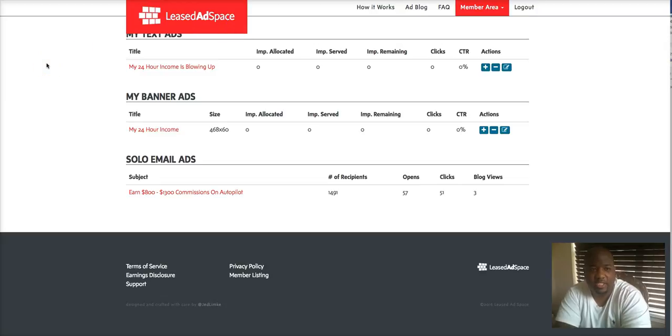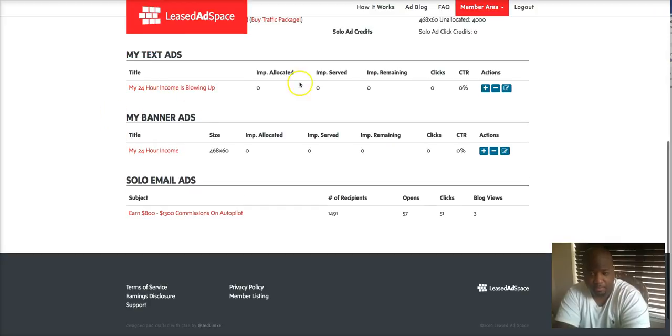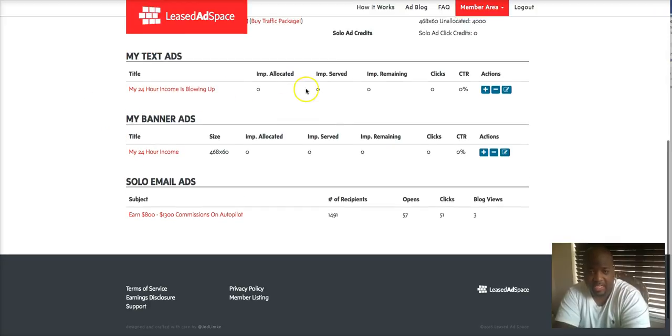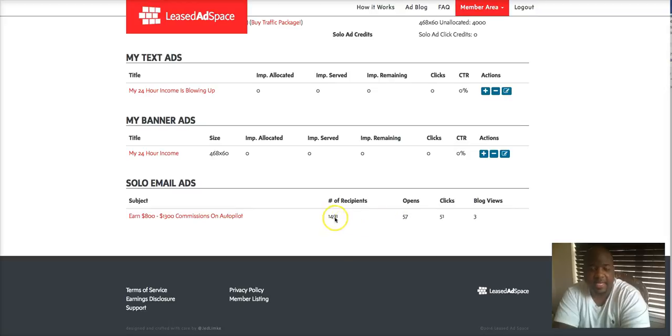I just set up my banner ads and text ads. I just set those up today but I set up my solo email ad last night at midnight.